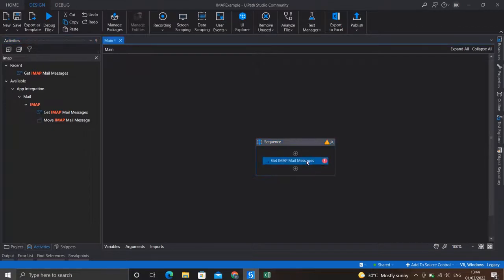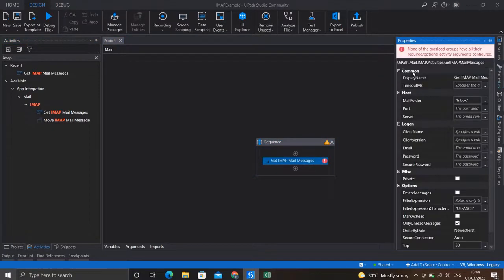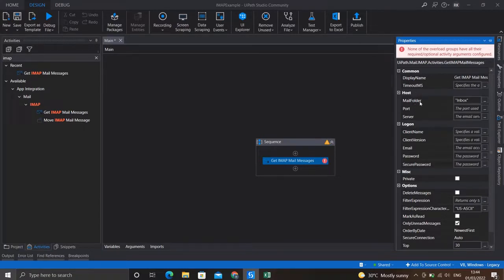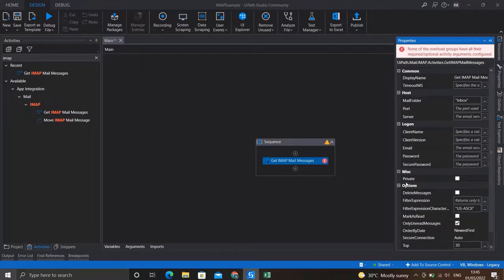For a better view, go to the properties of this activity. You'll see various fields — for example, the Mail Folder field, which is the folder from which messages will be fetched. It is set to Inbox by default, which is fine. We need to specify the port number and the server of IMAP, which we'll do later. We also need to specify the email and password of the account from which we are trying to fetch the mails.